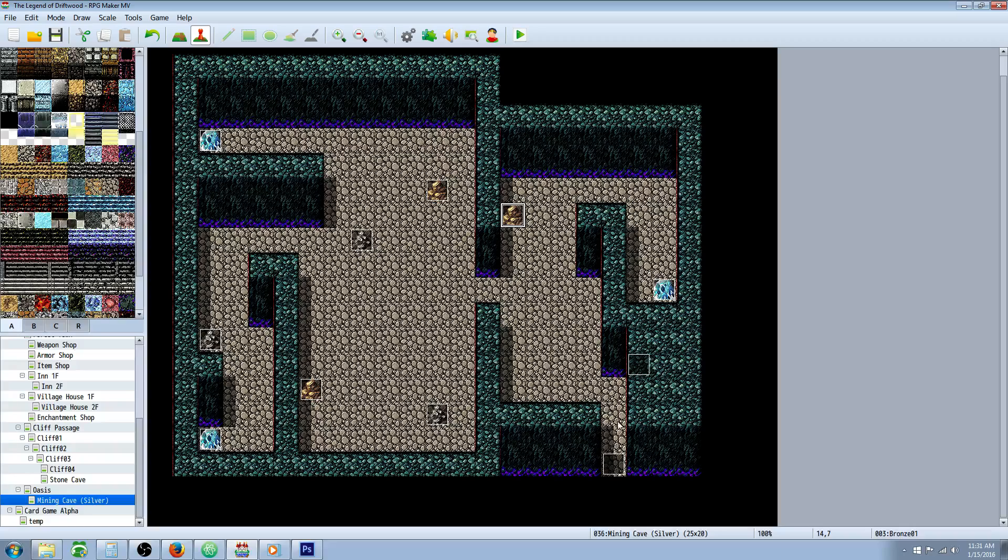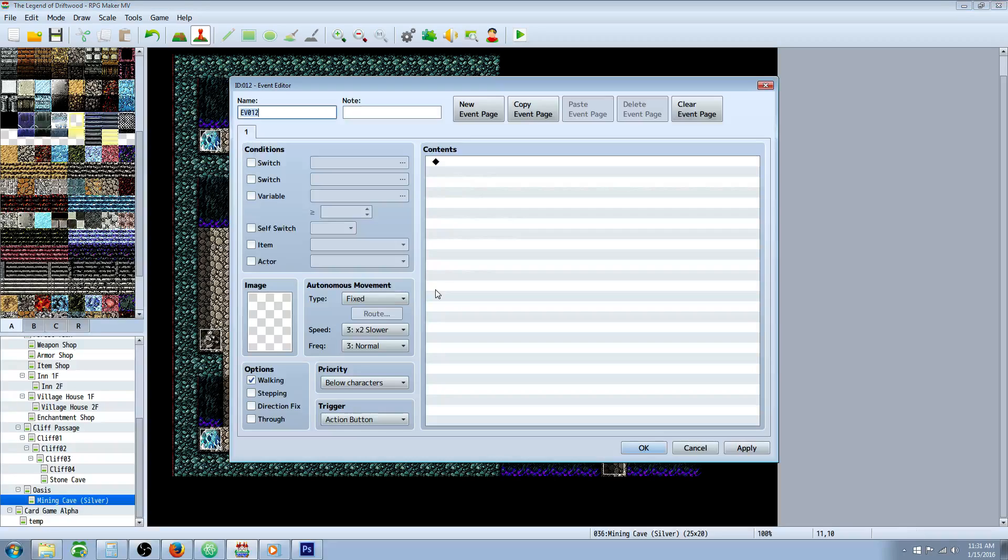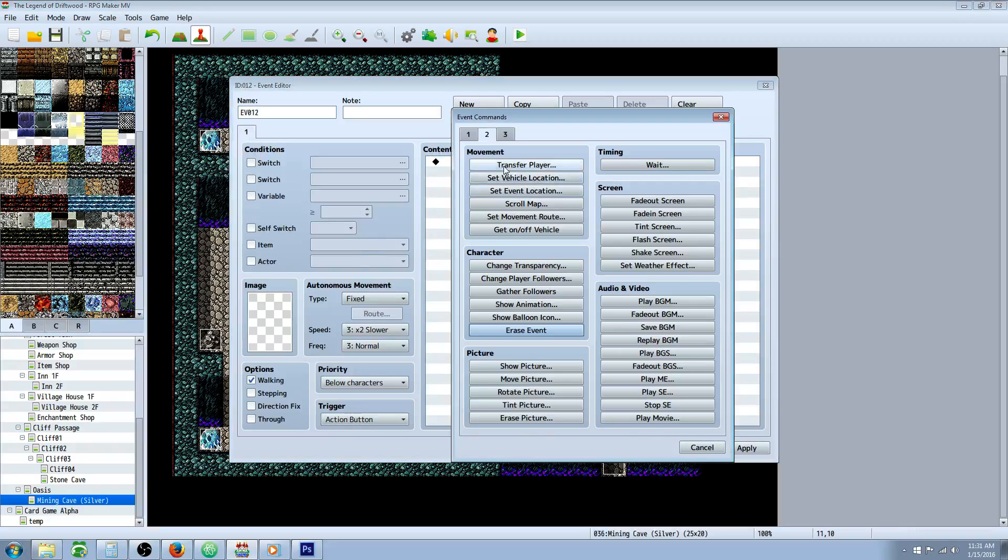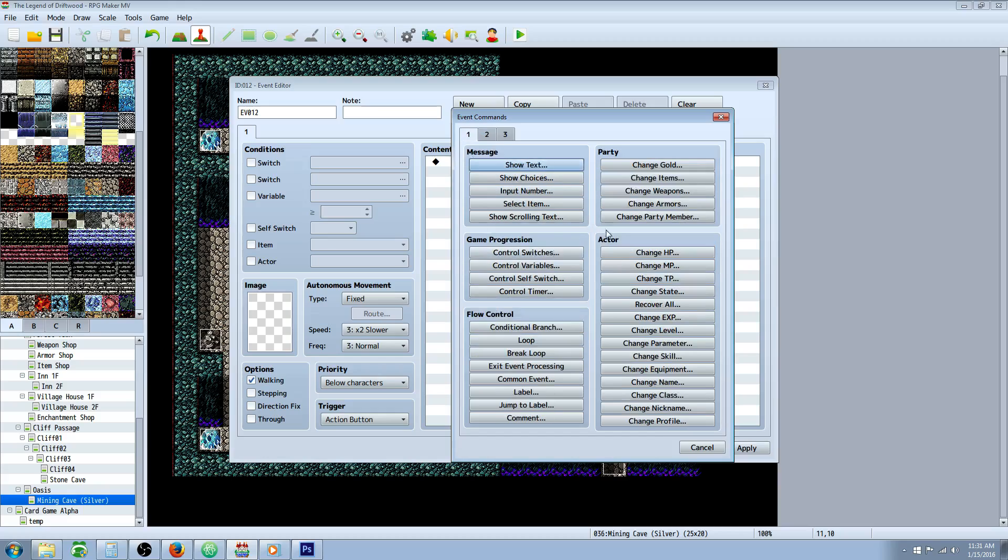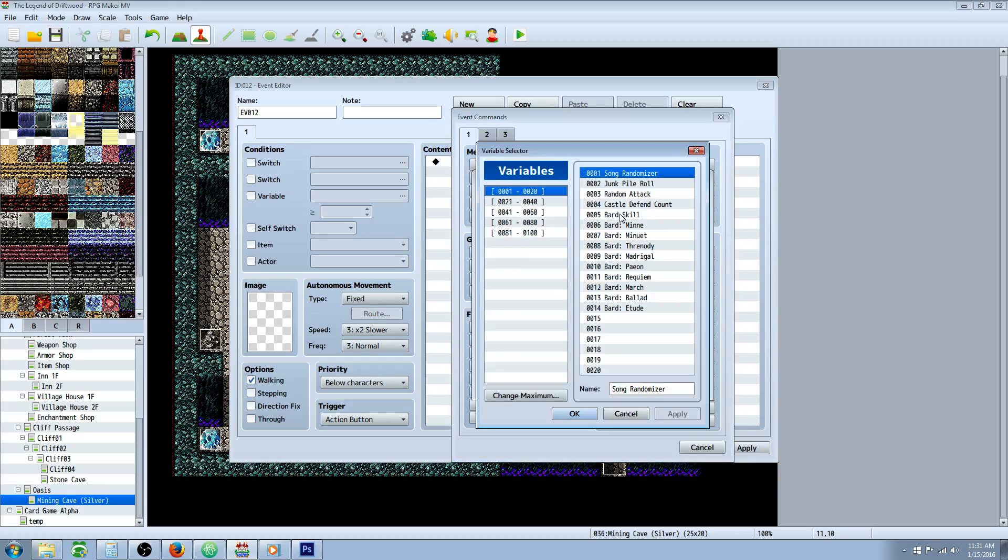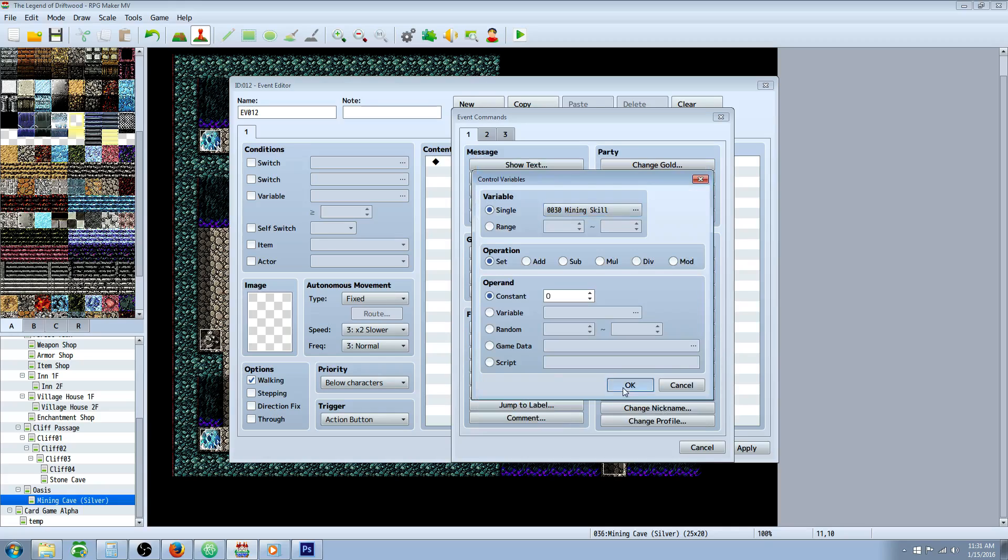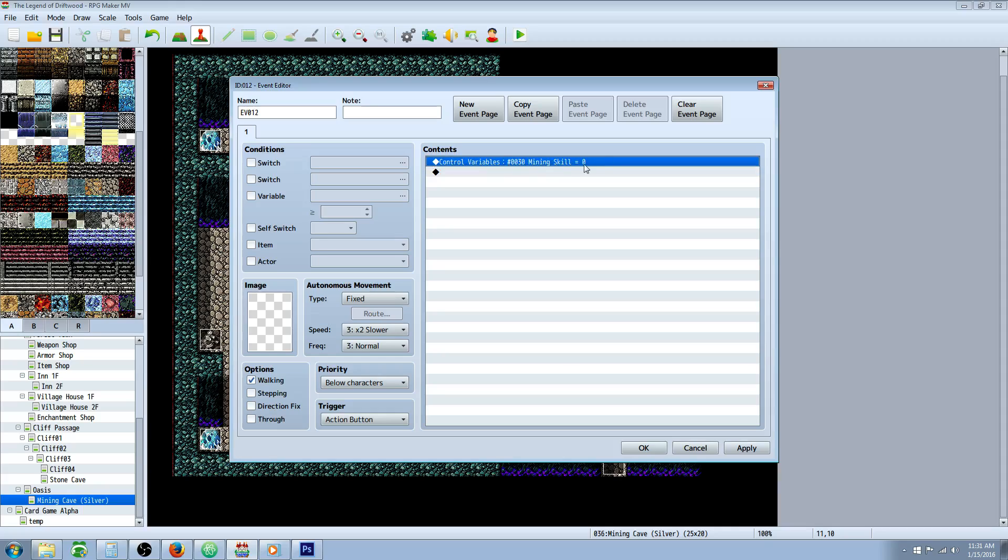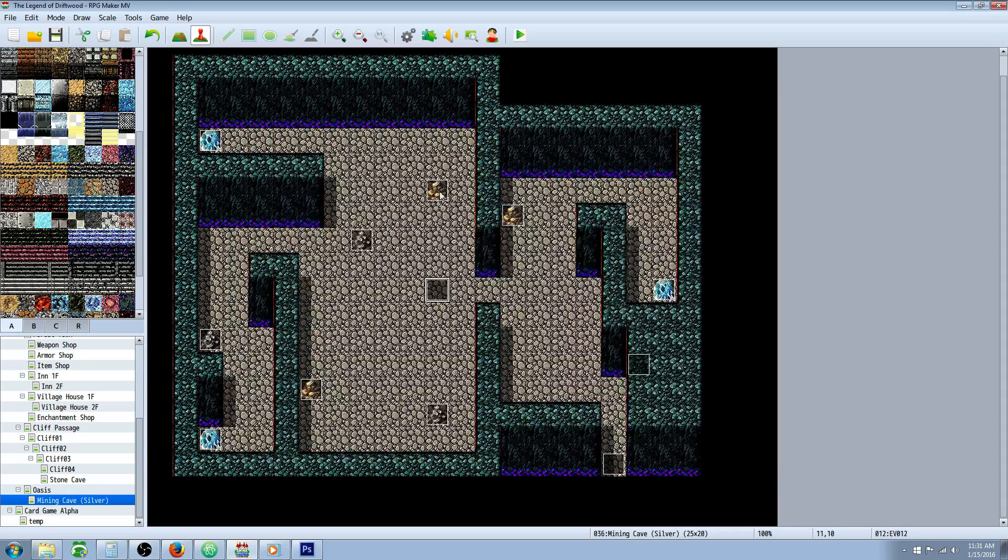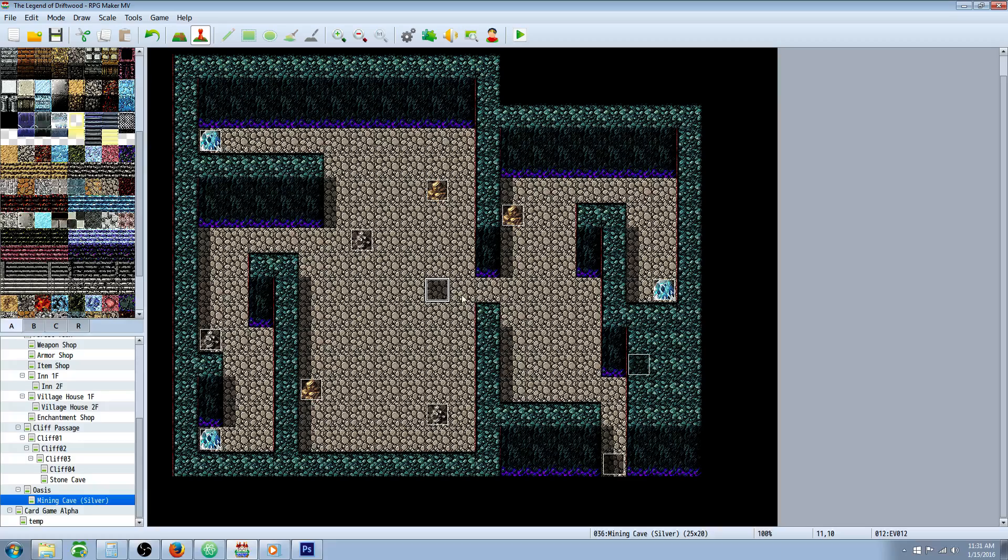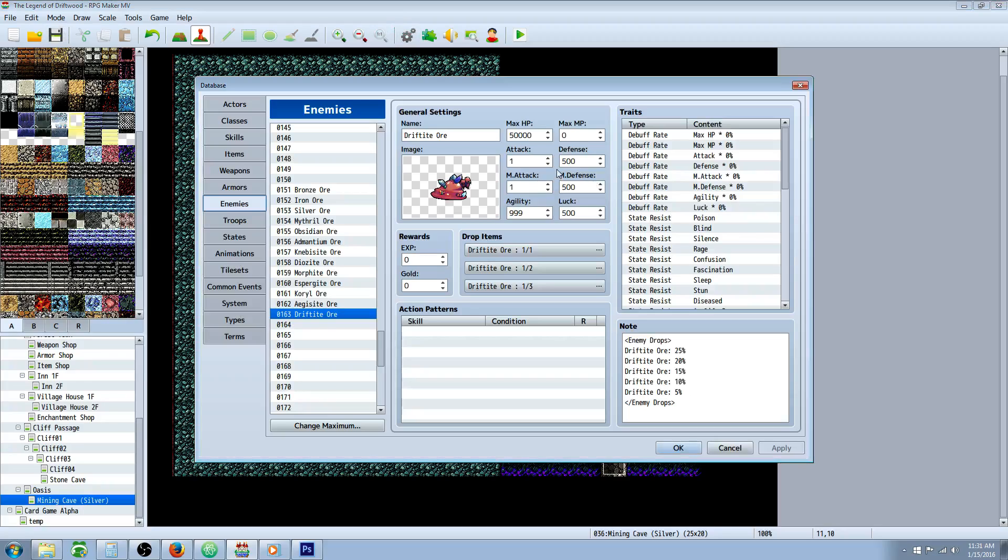We have to declare a variable. Create a new event. We're going to delete this event, but we need a space for a variable. Go to tab one, control variables, go to the top here and find a free slot. Whatever free slot that is, take note of it and call it mining skill. I'm using slot 30, so that's what I'm going to reference in the damage formula. We've hit OK, now we've got our variable number 30 as mining skill. We can delete that event.